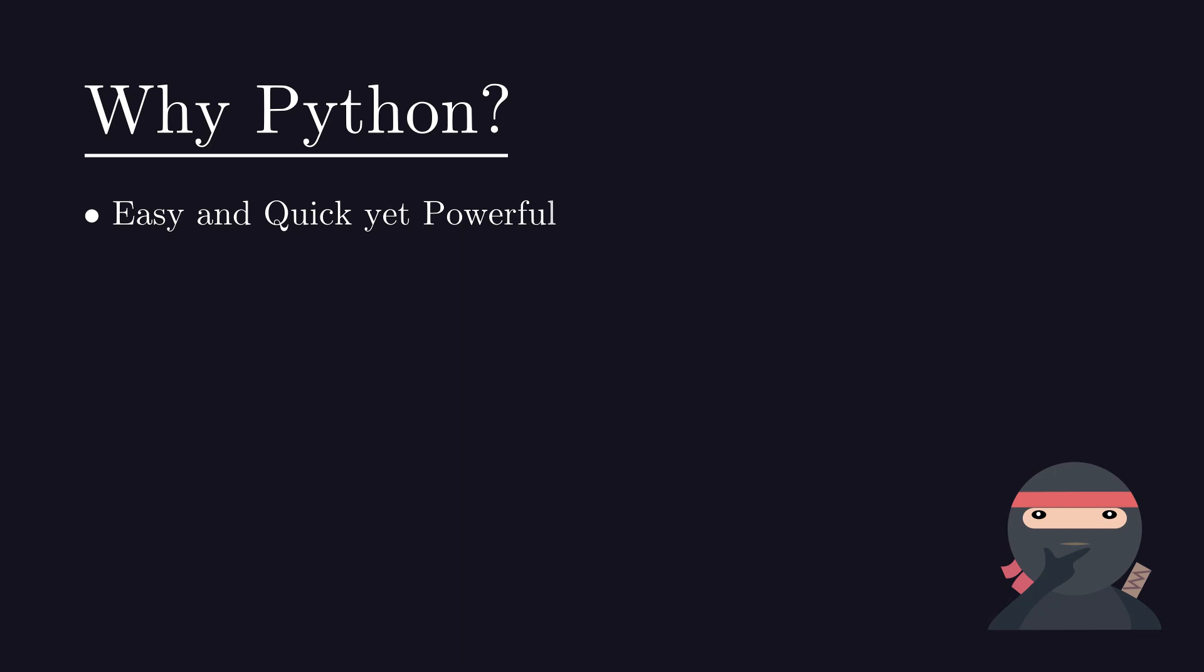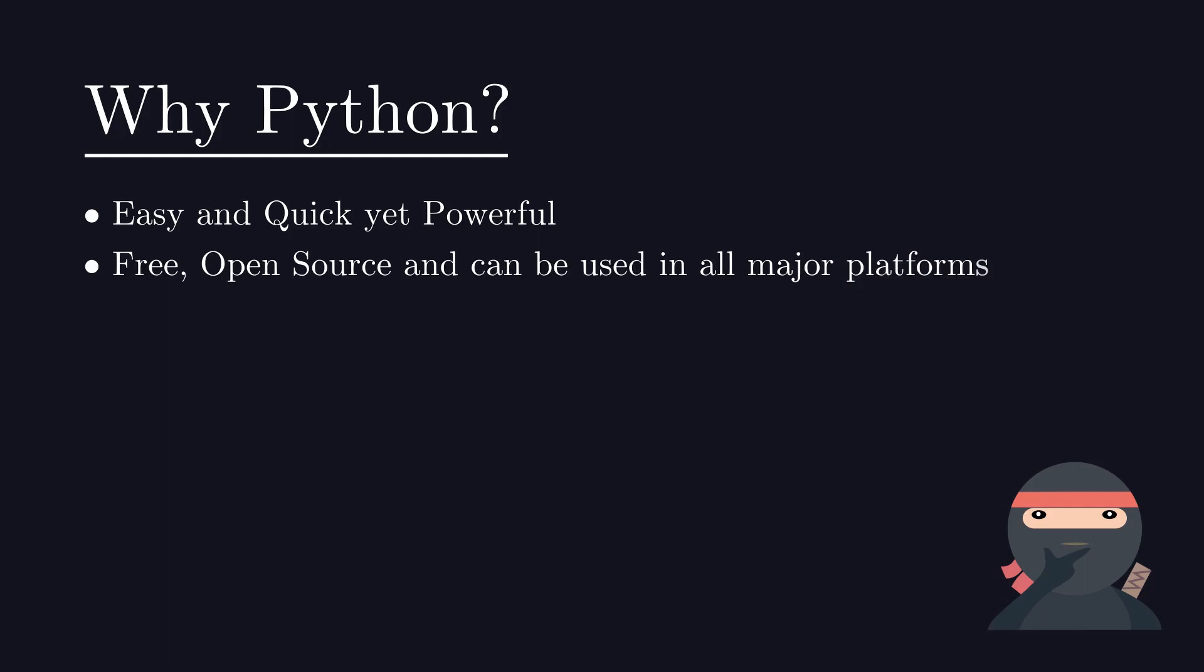Python is a programming language that enables you to work quickly and integrate systems more efficiently. Python is developed under OSI approved open source license, making it freely usable and distributable, even for commercial use.